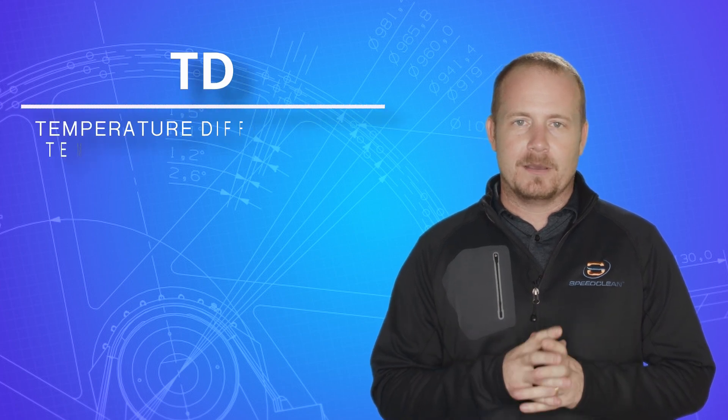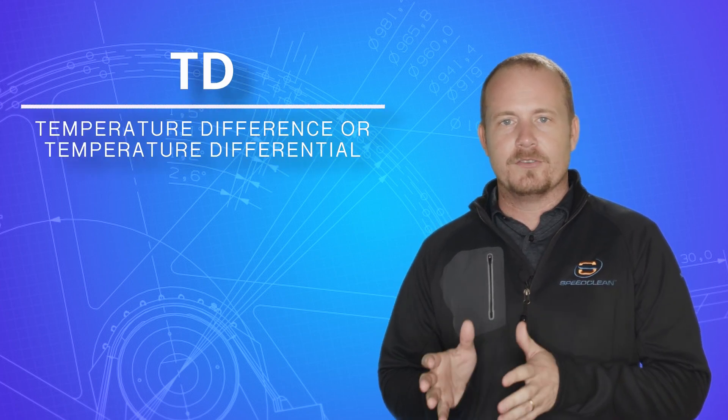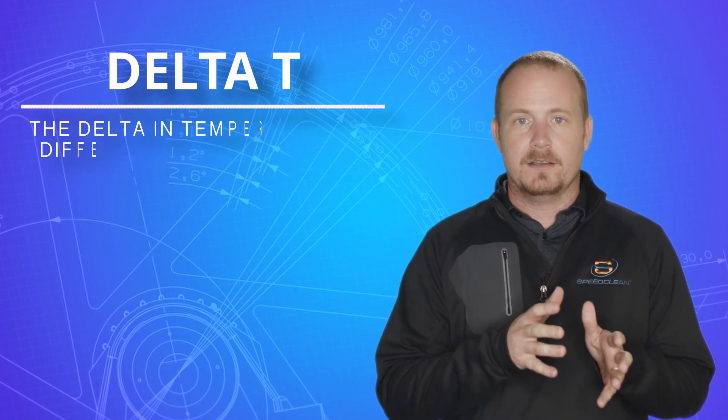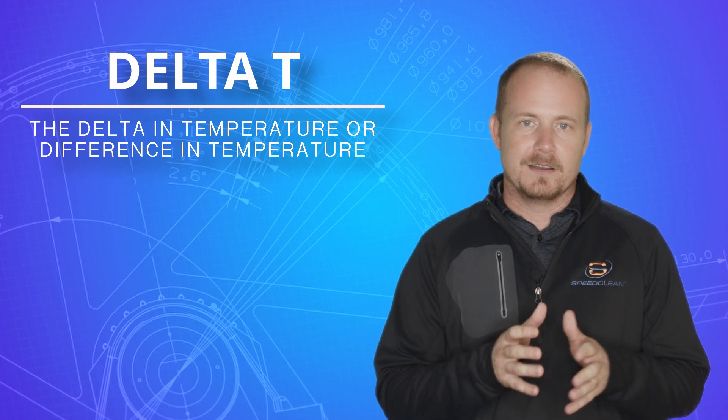Td means temperature difference or temperature differential, and delta T means the delta in temperature, which just means the difference in temperature. So they mean exactly the same thing, but in the trade, we use them to mean pretty specific things.